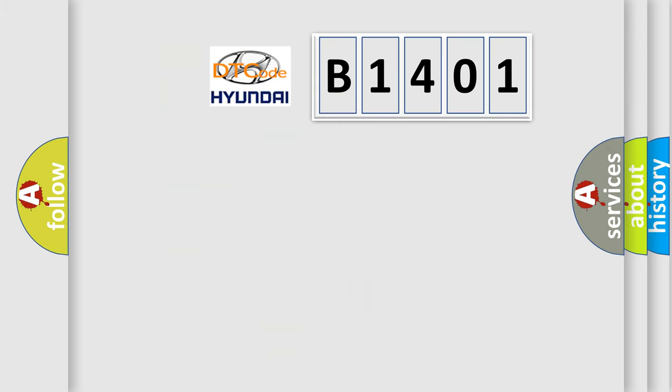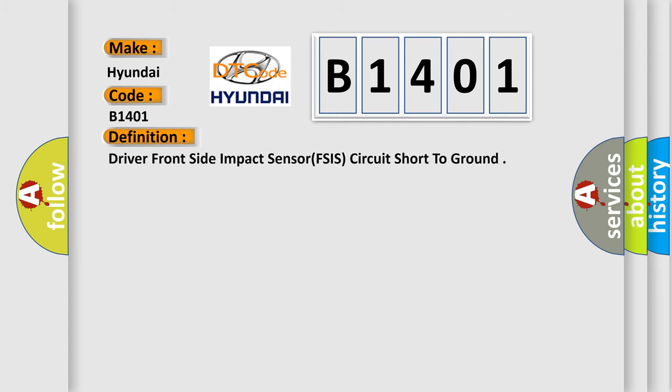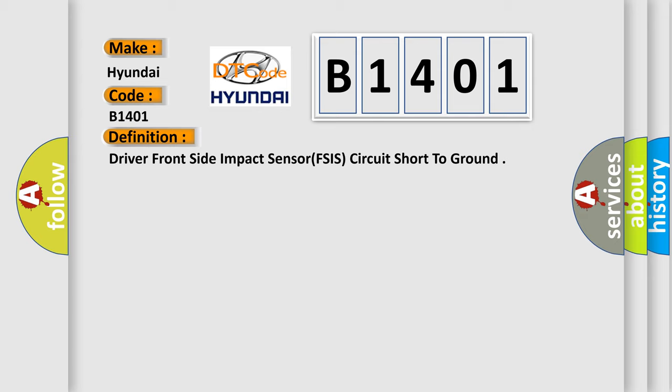So, what does the diagnostic trouble code B1401 interpret specifically for Hyundai car manufacturers? The basic definition is Driver Front Side Impact Sensor circuit short to ground. And now this is a short description of this DTC code.